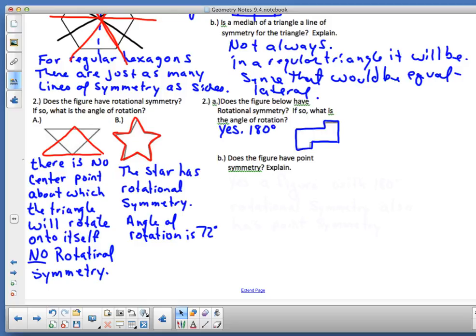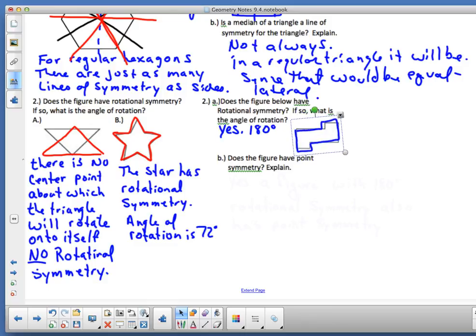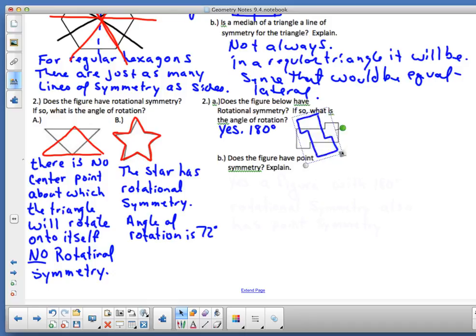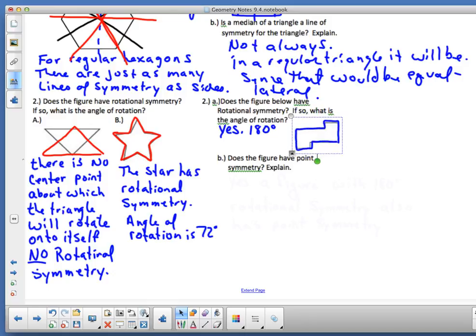In problem 2a, does the figure have rotational symmetry? Yes — some people say no way, but it comes back to itself every 180 degrees. That's 180, that's 180. Whether you go one way or the other, it's 180 as well. You get pretty good at spinning things around the axis.